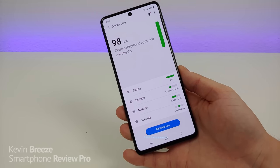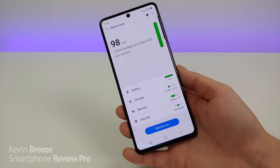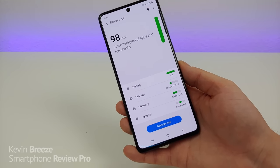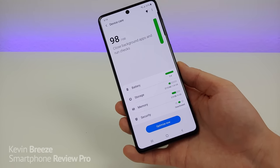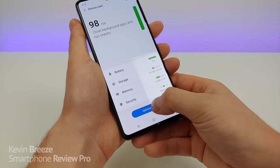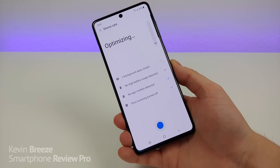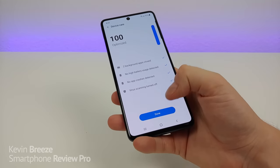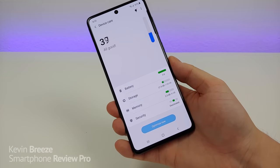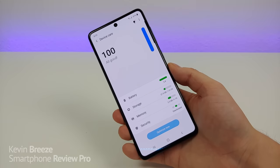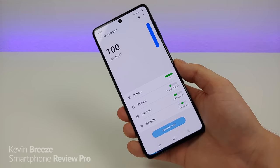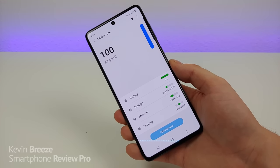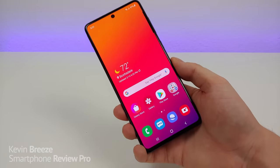In addition to that, it will also free up some storage potentially by clearing things in your cache. There's really no downside to going to device care every now and then just to make sure your phone is freshly optimized. I'm going to tap on 'optimize now' and the phone is now optimizing. And you can see it is now completely optimized. I recommend doing this about every three weeks or so — it should give you a better user experience overall.